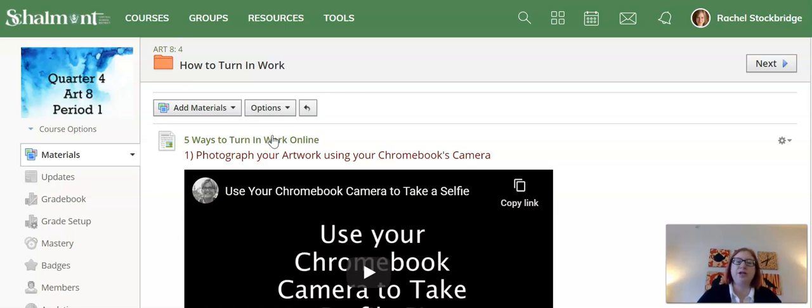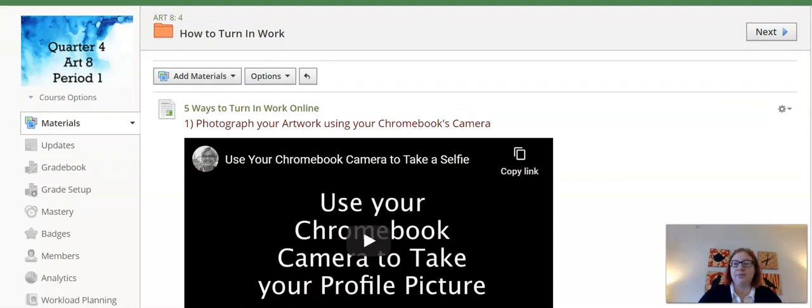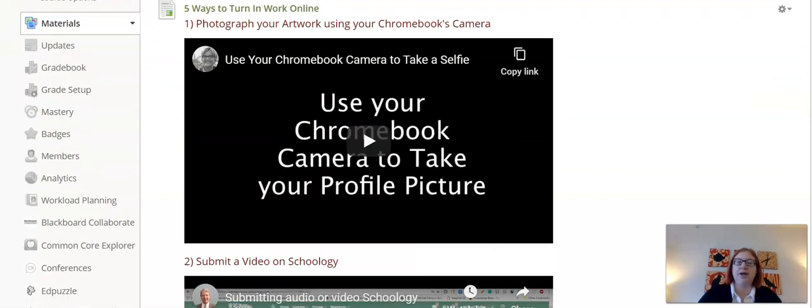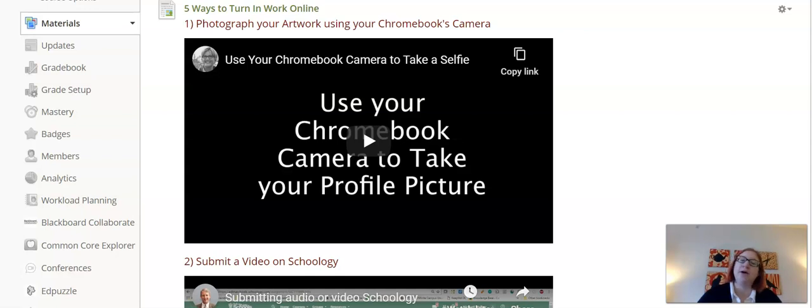So the first one here—there's a video, and I'm not going to play it, you can go and play it on your own time when you need to—shows how to use your Chromebook to take a picture. So there's a camera app on all of your Chromebooks.